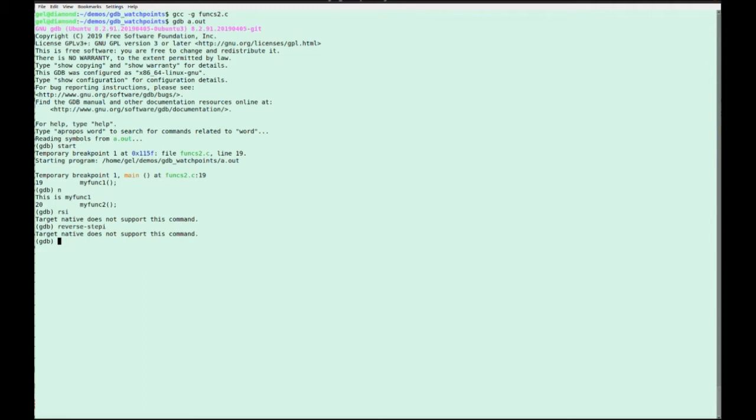Actually, we can abbreviate any command just by typing enough characters so that it disambiguates it. So of course, this N doesn't disambiguate next, right? So that's a kind of predefined alias. There's lots, it could be many commands.